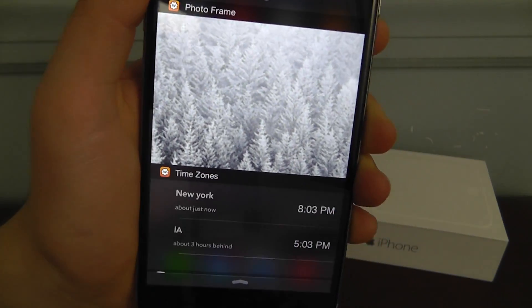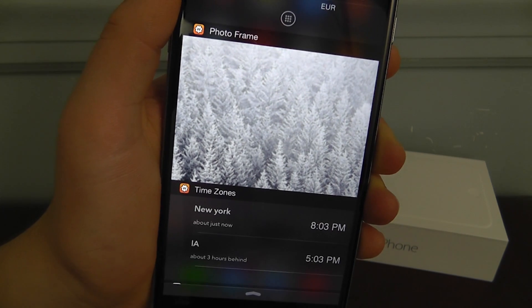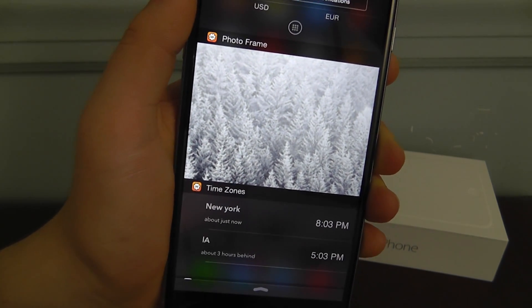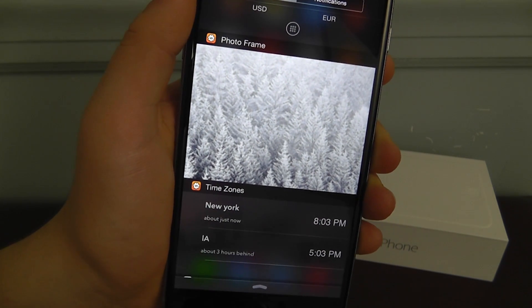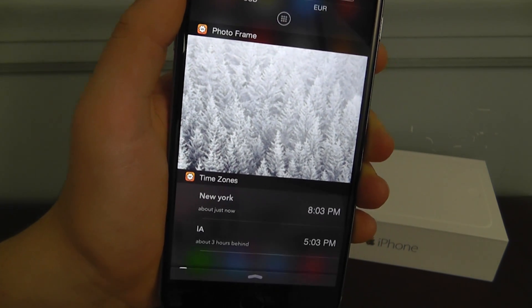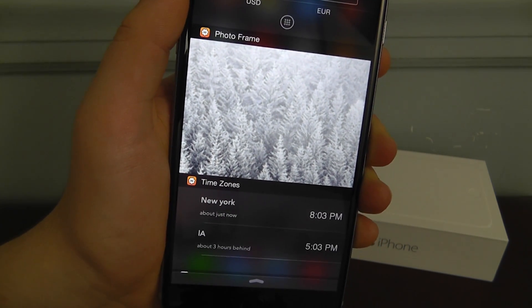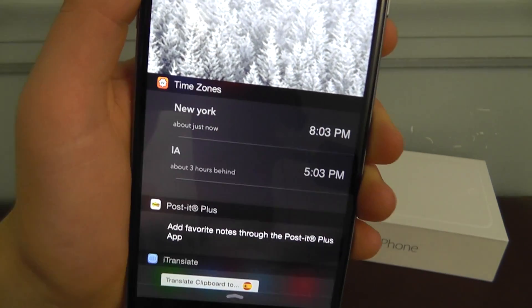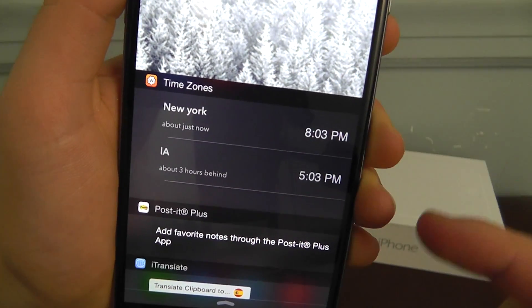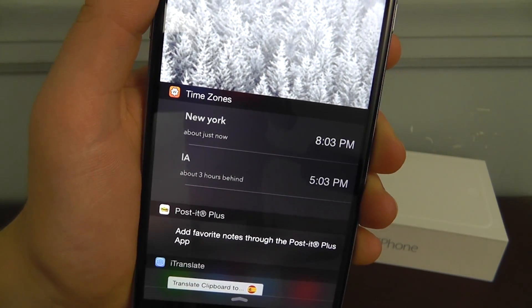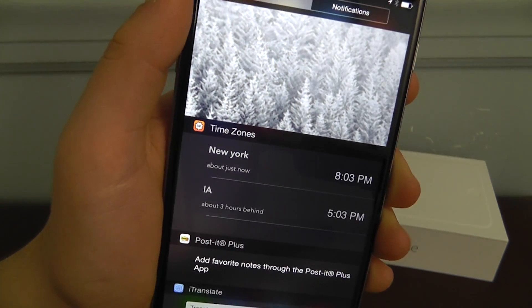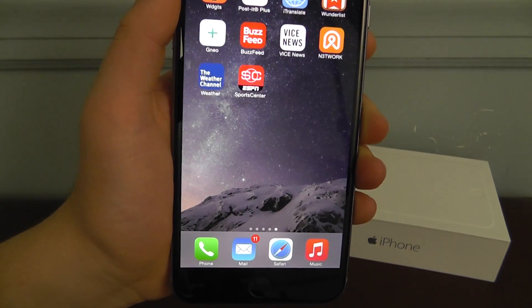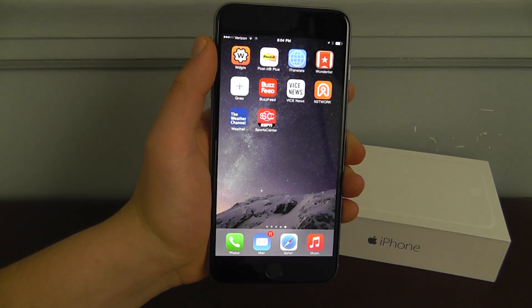Underneath here we have the photo frame, which allows you to add multiple photos that can be rotating in and out. It's not 100% practical, but it is a pretty cool widget to add if you want to spruce up your notification screen. The last one is time zones — you can have multiple different time zones and add as many as you want. I've got New York and LA right here. So those are all the cool widgets built right into the Widgets application.